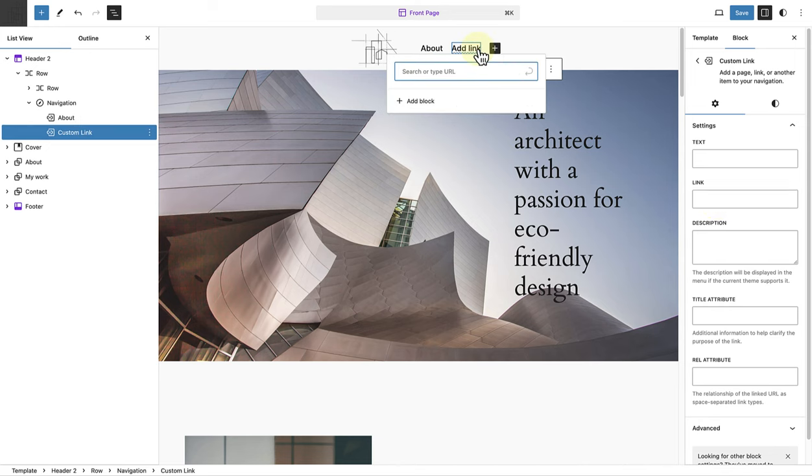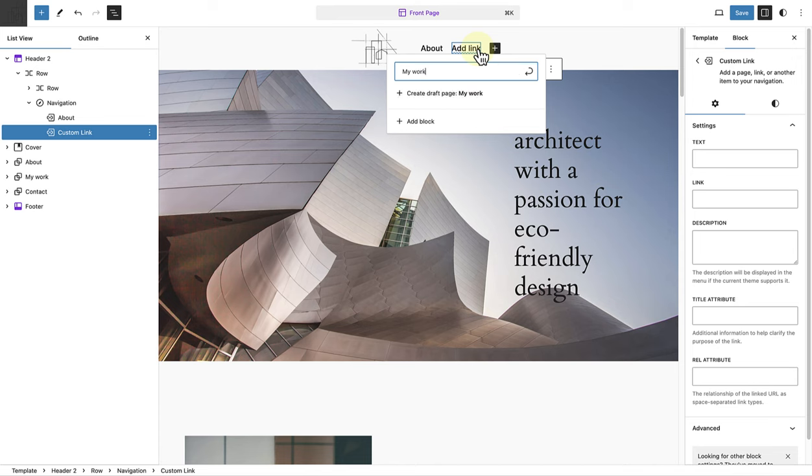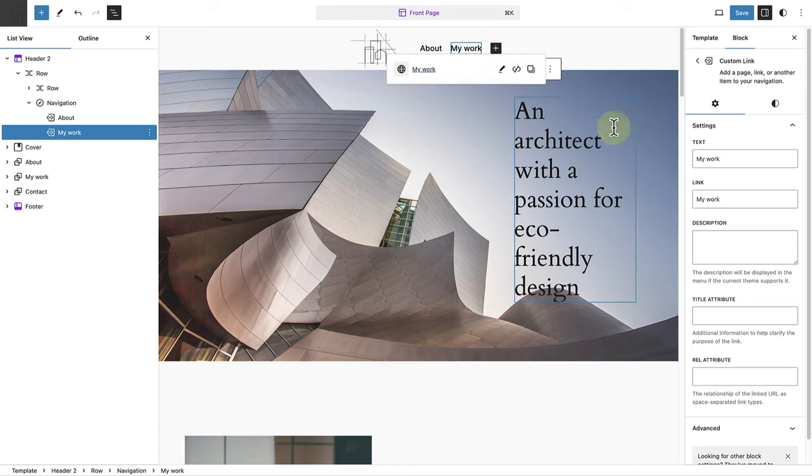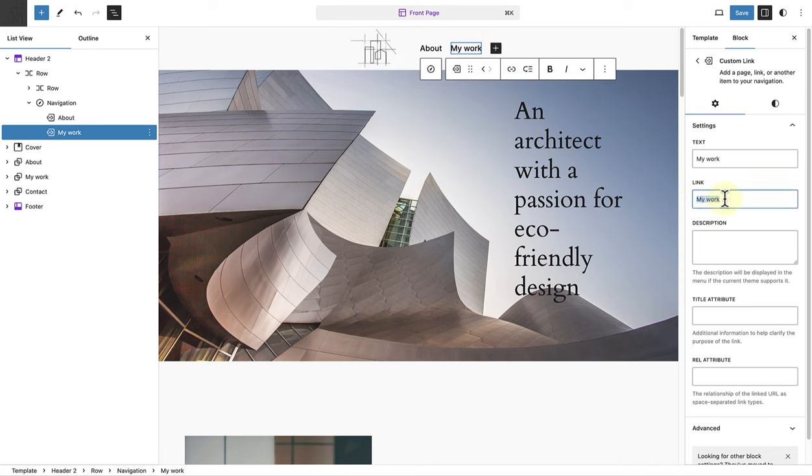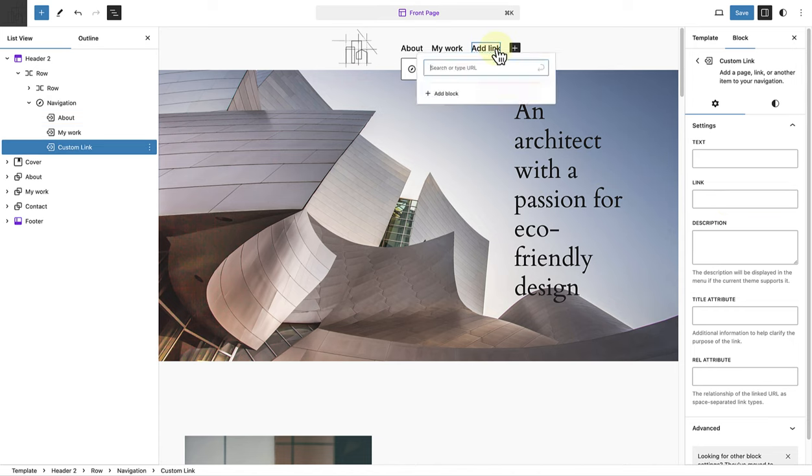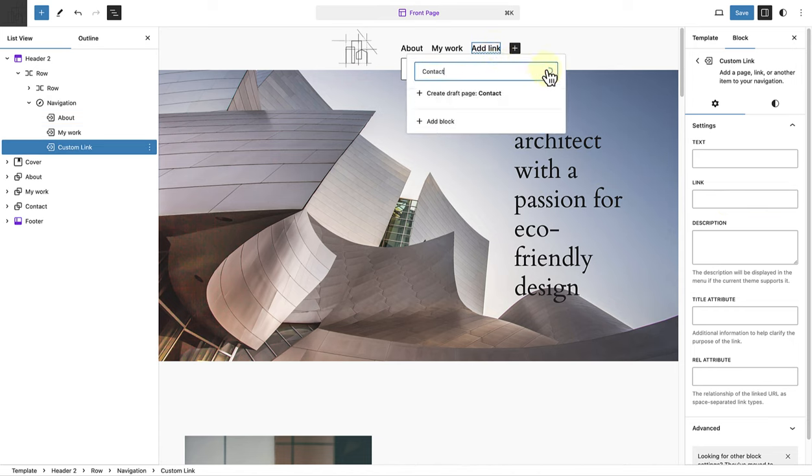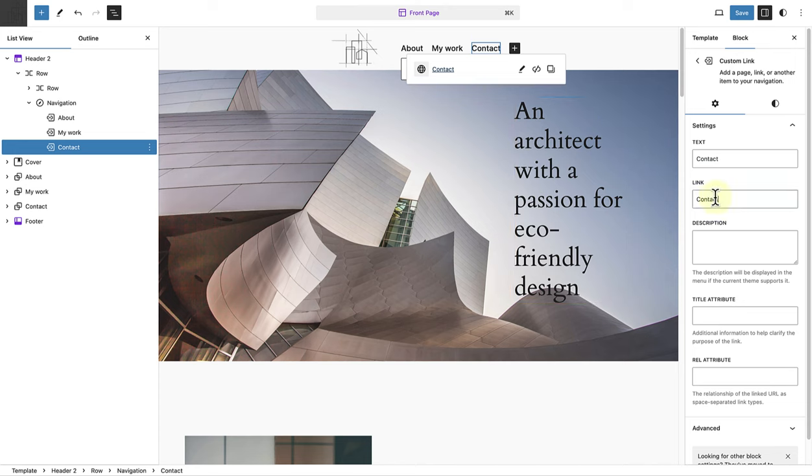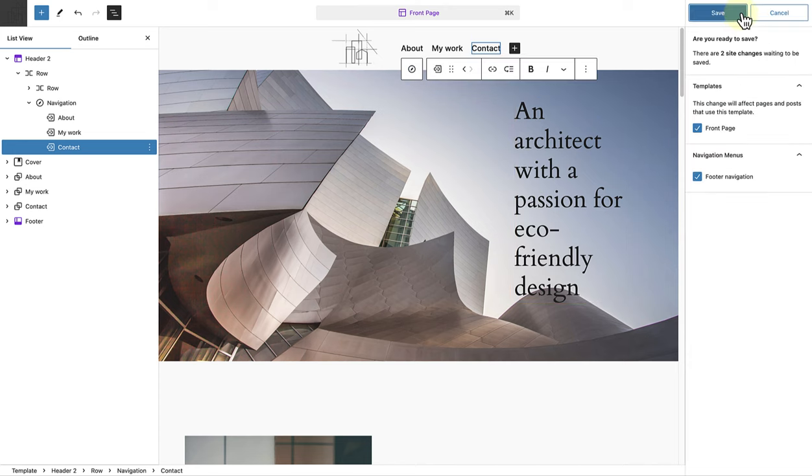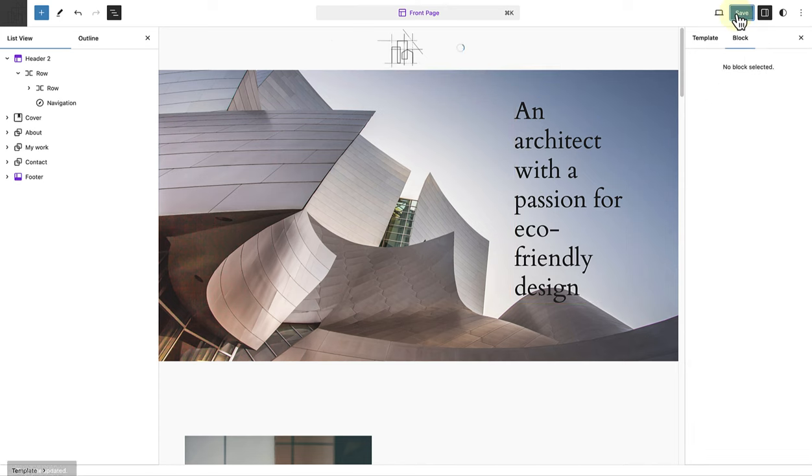So the second link is called My Work. And then we change the link to hashtag my work. And then we proceed to the contact navigation item and add hashtag contact below link. Then we can go ahead and hit save.